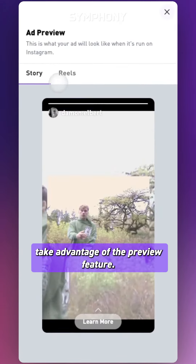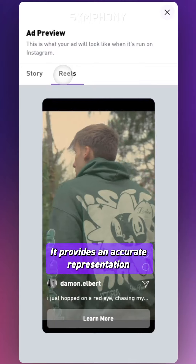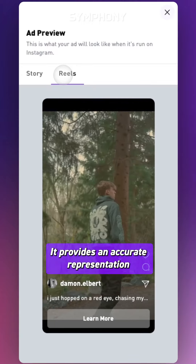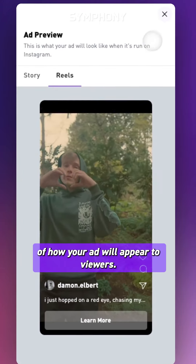Before submission, take advantage of the preview feature. It provides an accurate representation of how your ad will appear to reviewers.